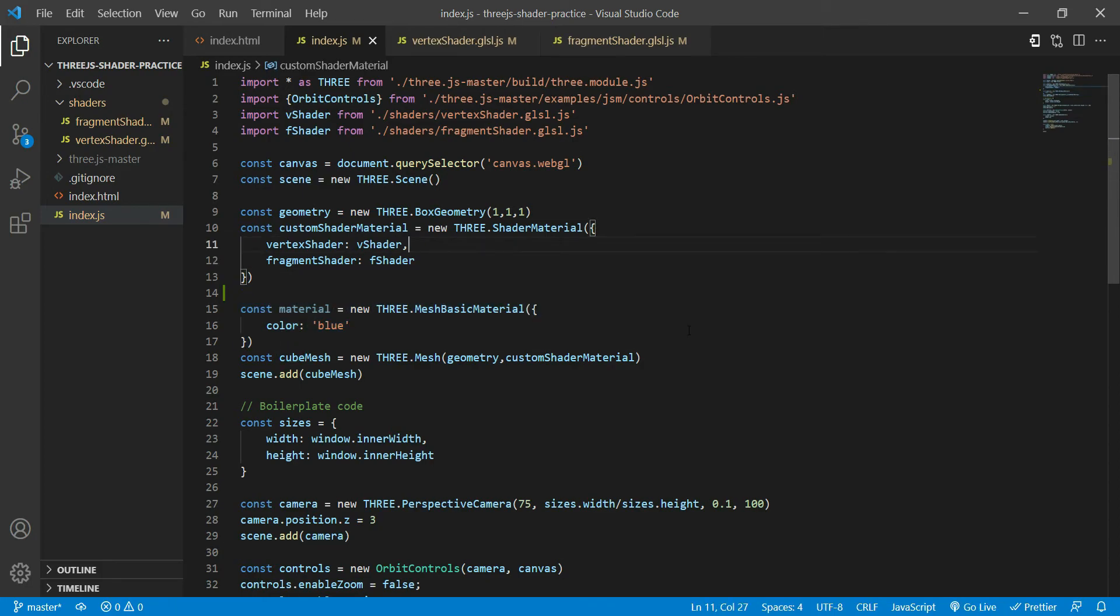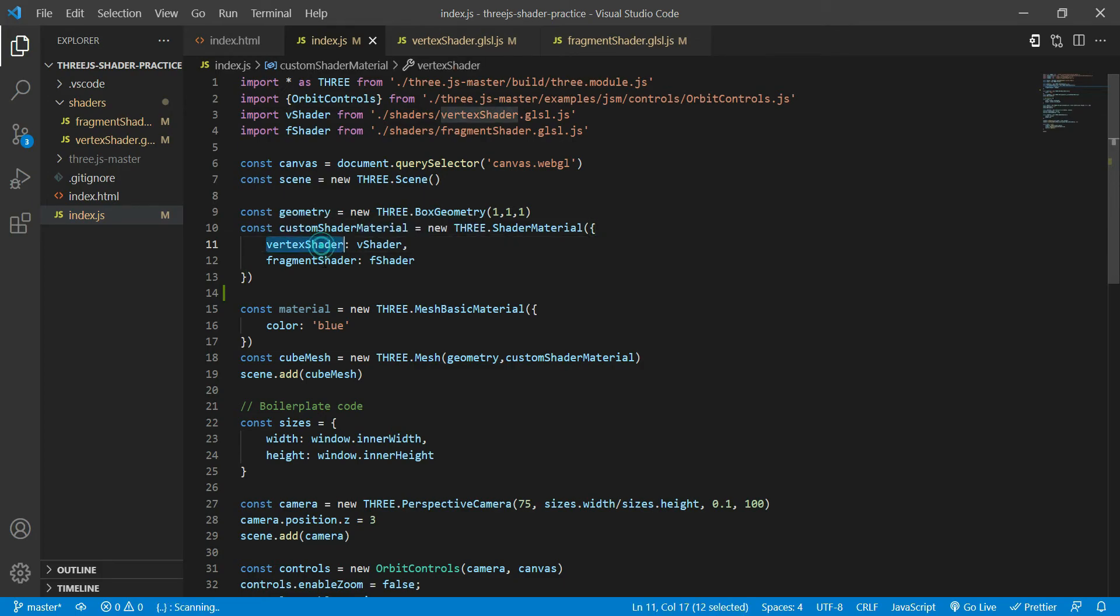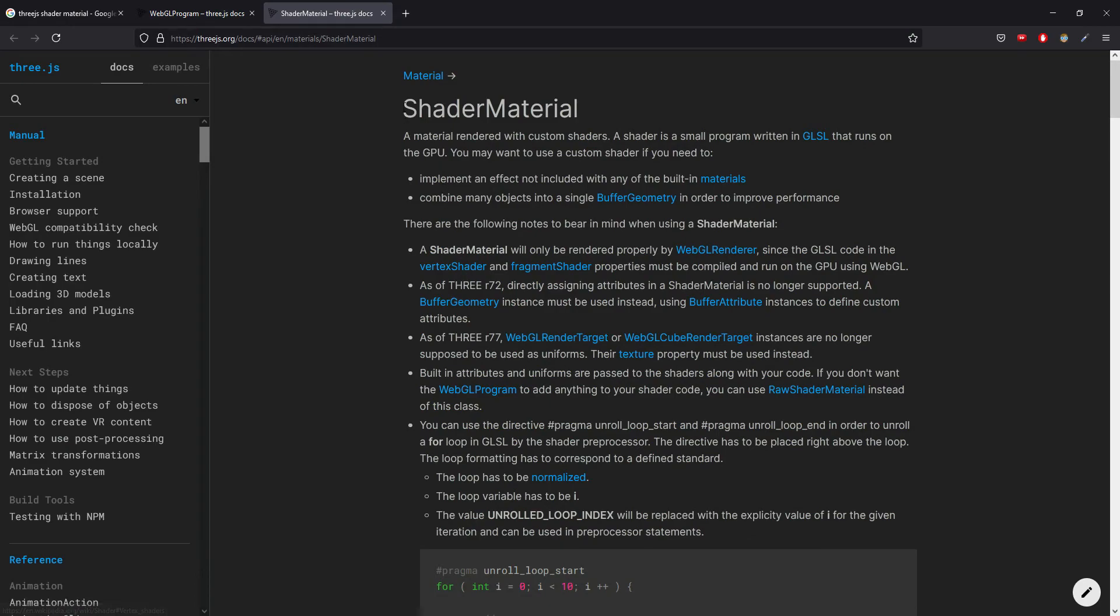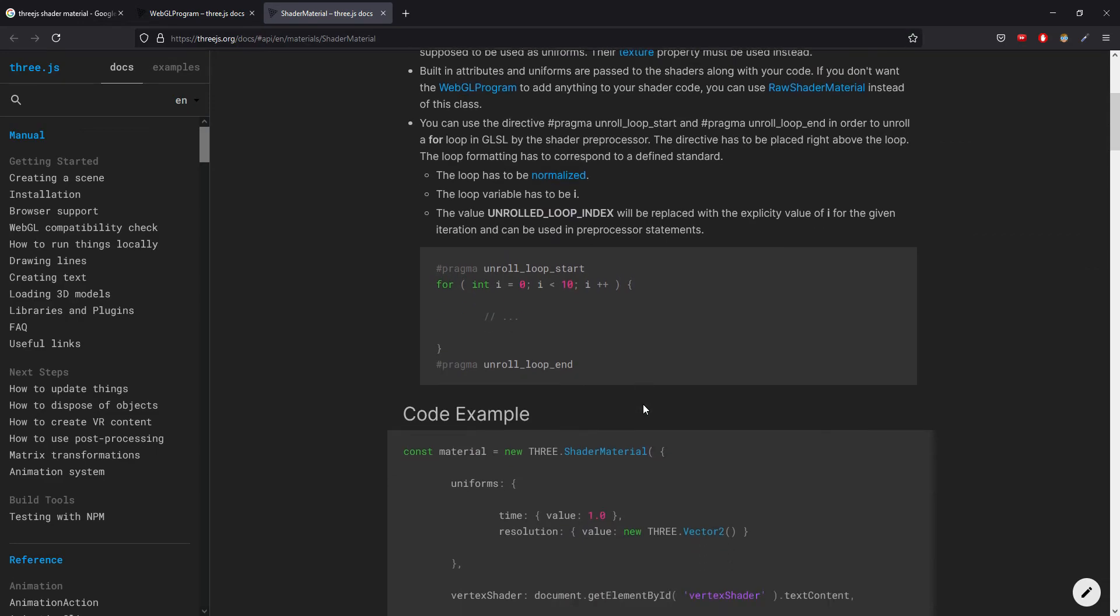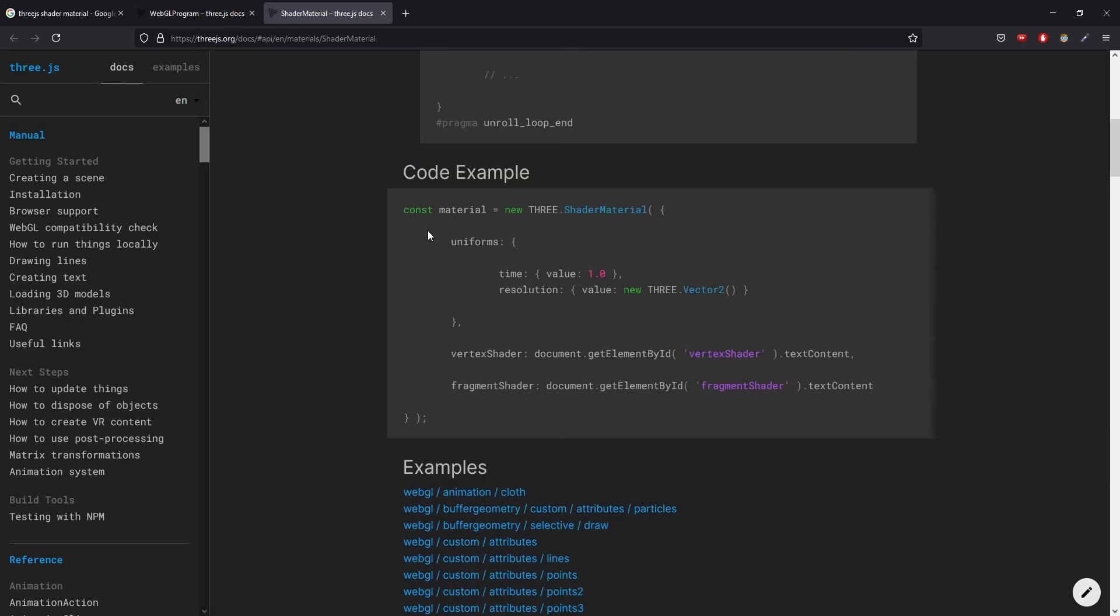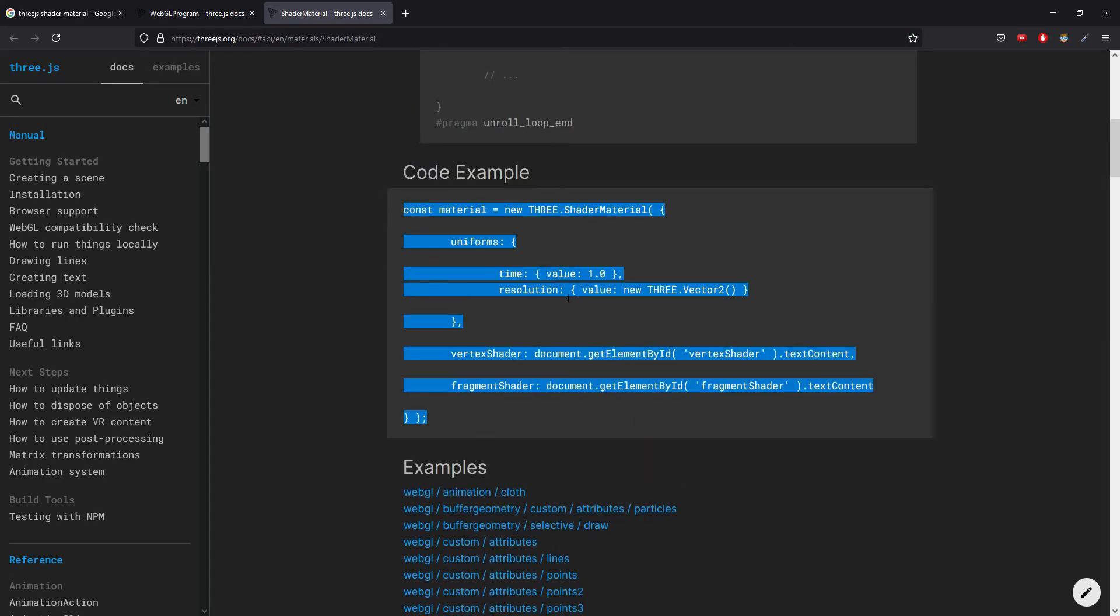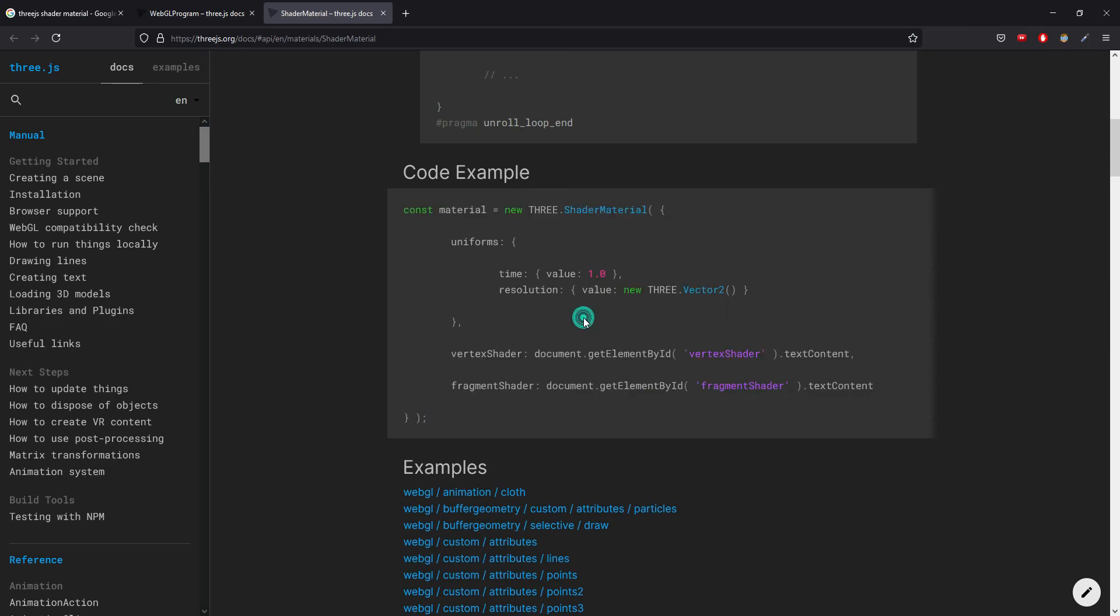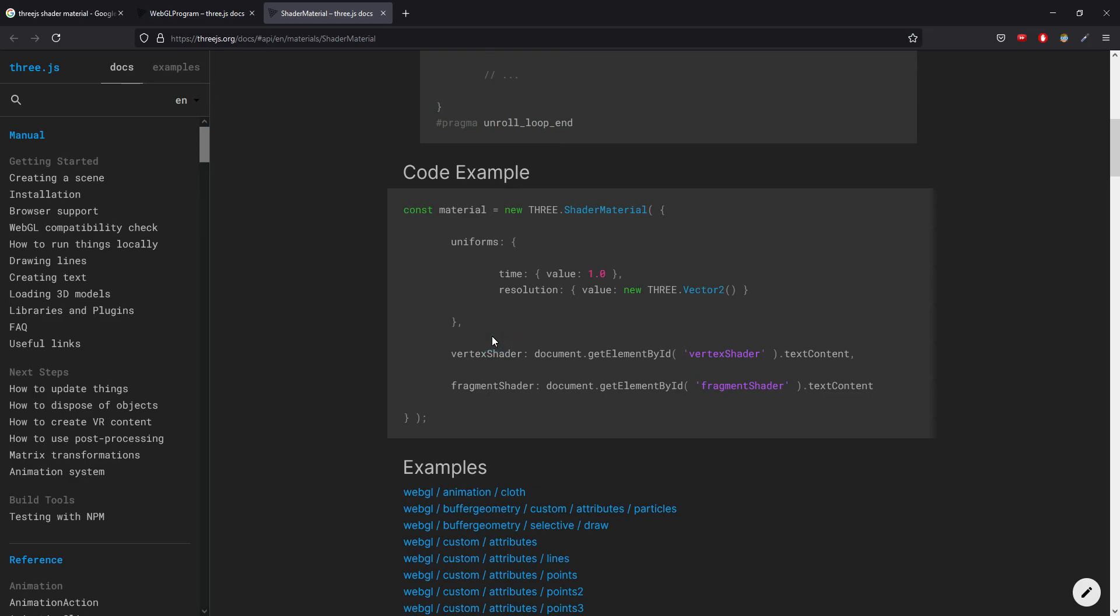Right, so before we move on to something more complicated, I just wanted to give you a better explanation of vertex shader and fragment shader over here. So this is the official shader material documentation from Three.js. And if you go over here, what they are doing over here is basically the same thing. In our case, we are not using uniforms for now, but we will be using uniforms a little later. But over here, this part is just a string.